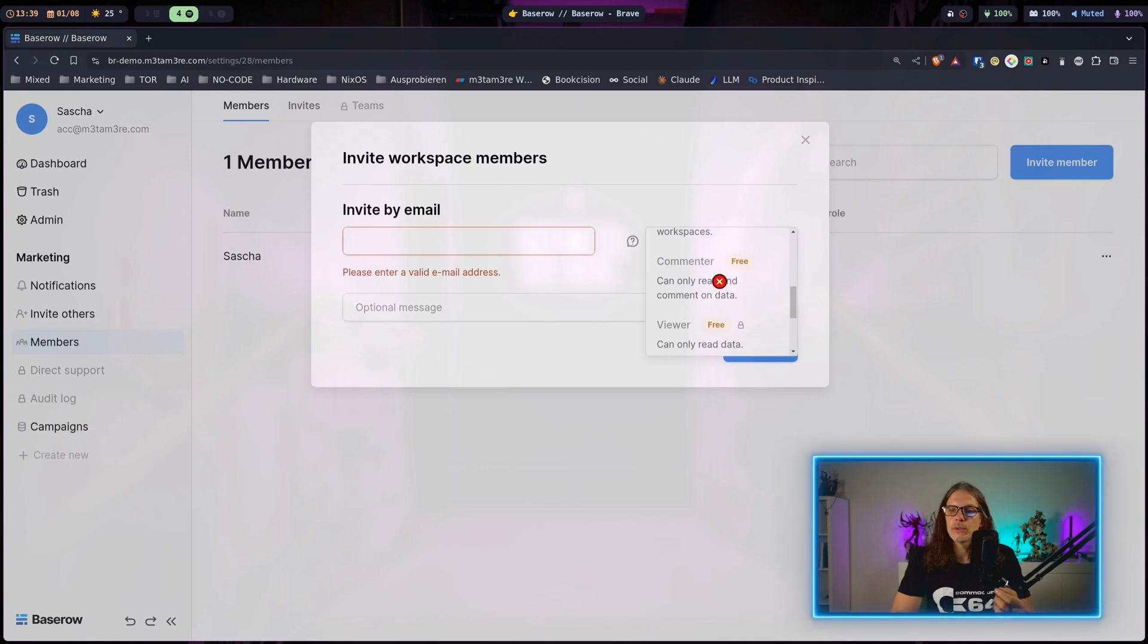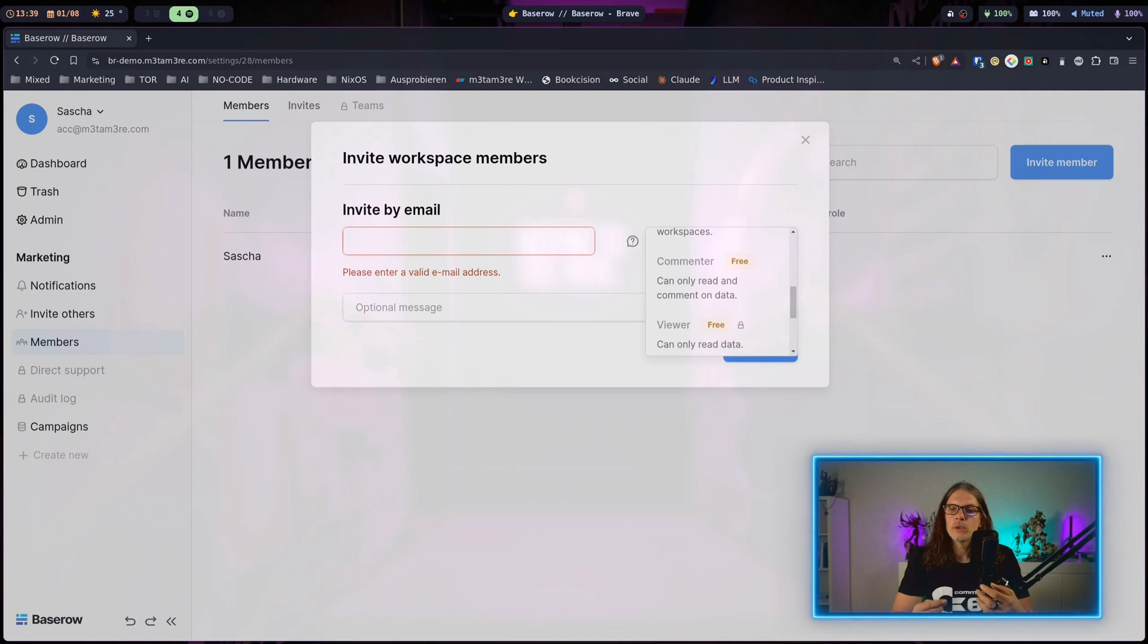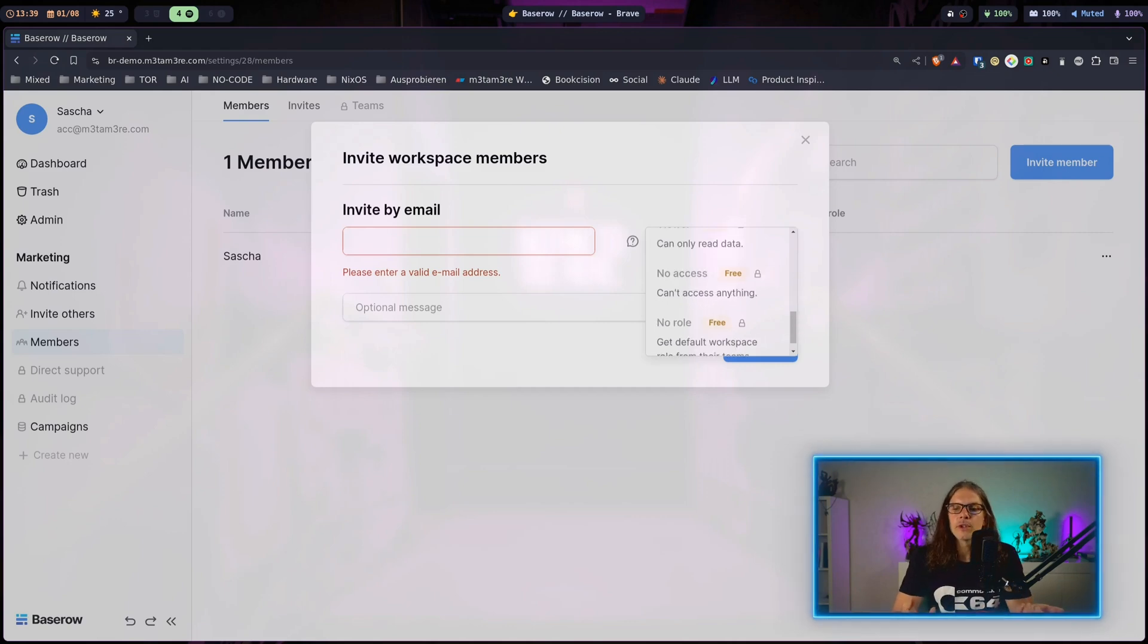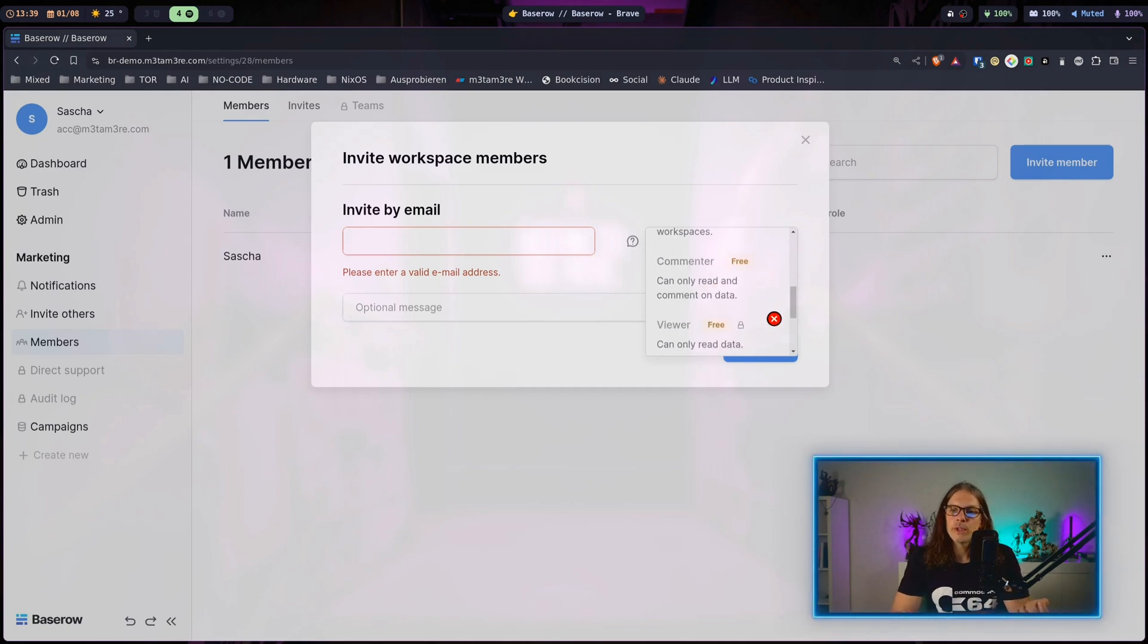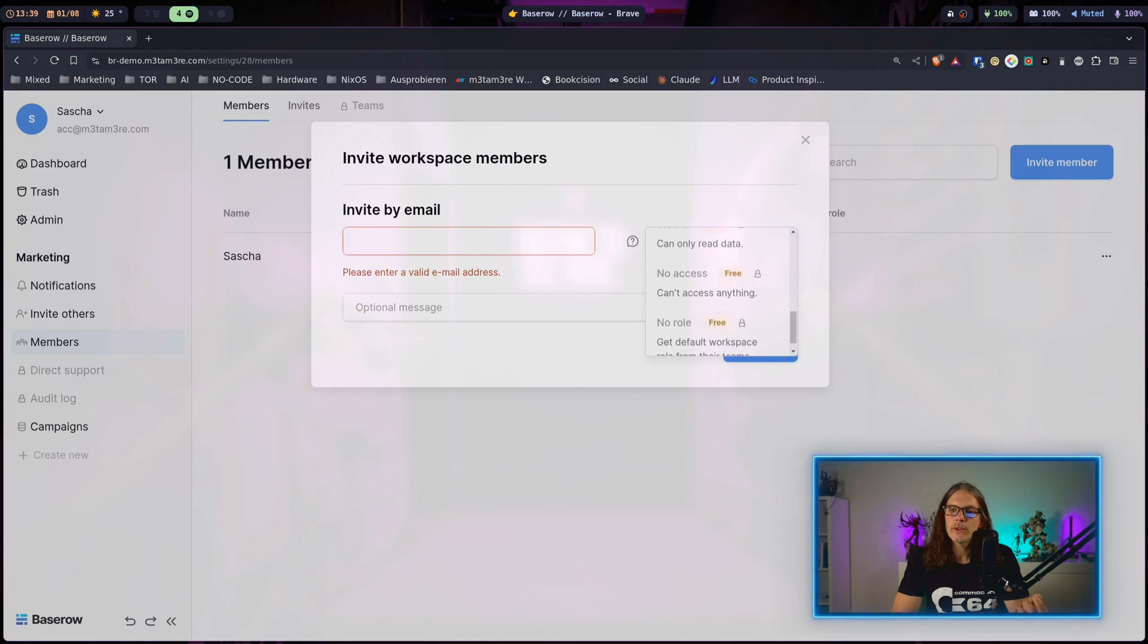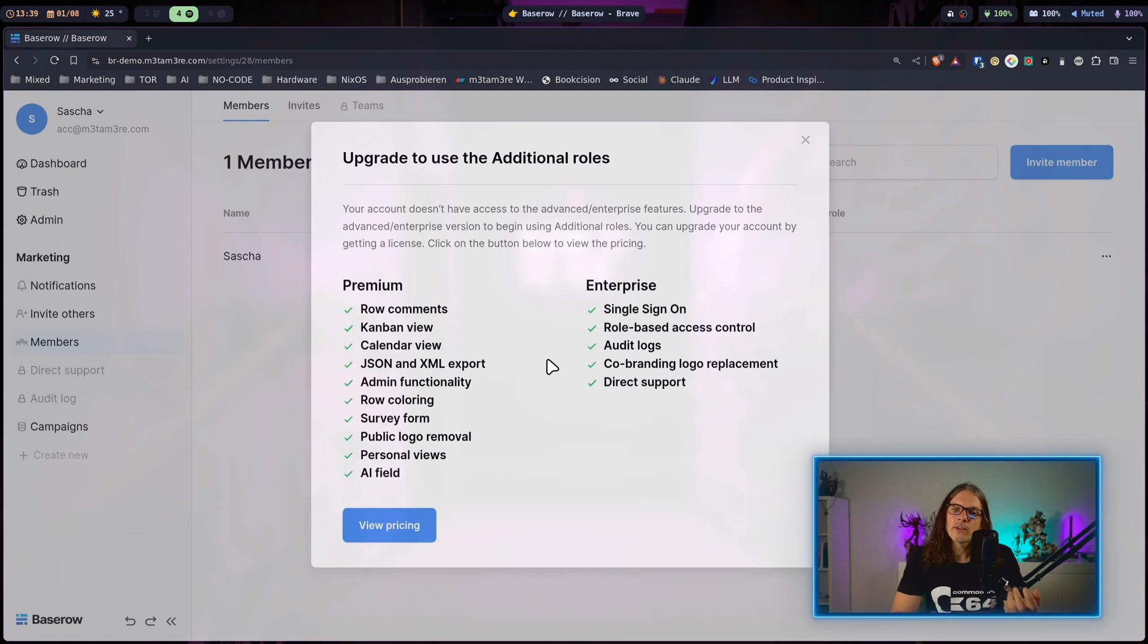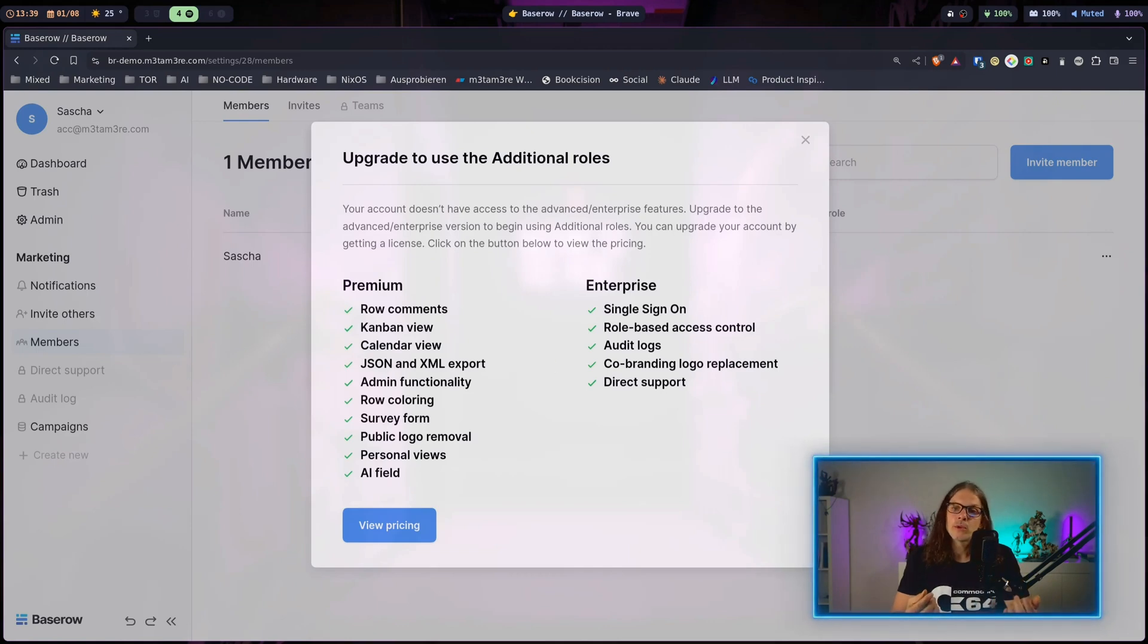As you can see there are more permissions over here that have this little lock on the side. If you need more granular permissions for your use case, that's something you can get of course, but this will require the premium subscription from Baserow.